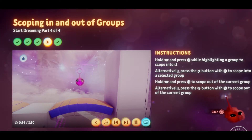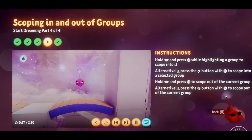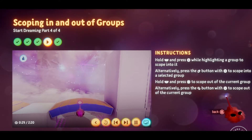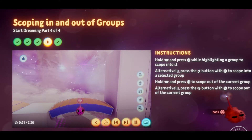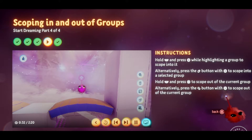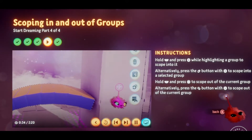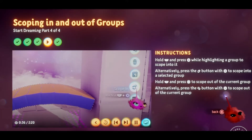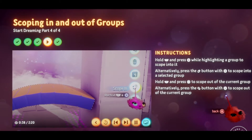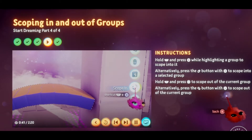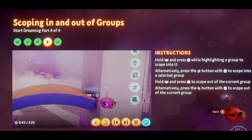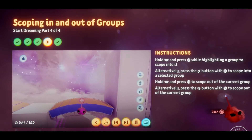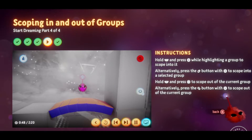Let's give it a try. Select the bridge with X if it isn't already, then see the scope in button near the bottom of the context menu. It's showing you a shortcut for it: L1 and X. So hover over the bridge group, hold L1 and press X, and now you're scoped in.